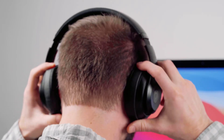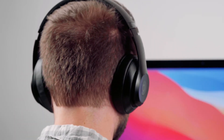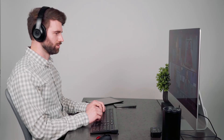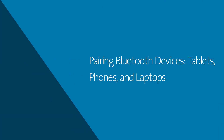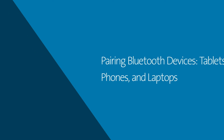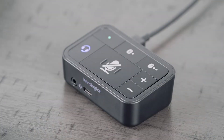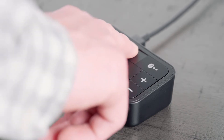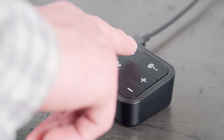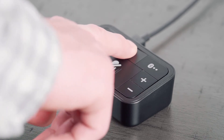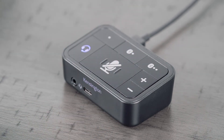Now that your headset is connected, it's time to pair your additional audio devices to the audio switch. Additional devices can include computers, a tablet, or a phone. To pair a device, press the first Bluetooth button on the top of the audio switch. This will set the audio switch to that Bluetooth channel, indicated by a blue LED light. Next, press and hold the Bluetooth button for 2 seconds. This will place that Bluetooth channel into pairing mode, indicated by a flashing blue LED light.